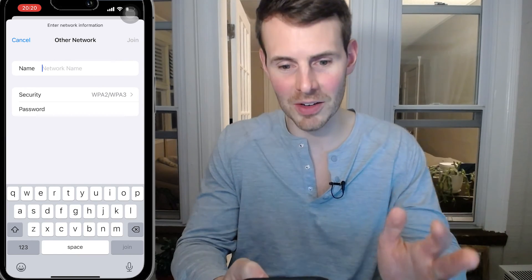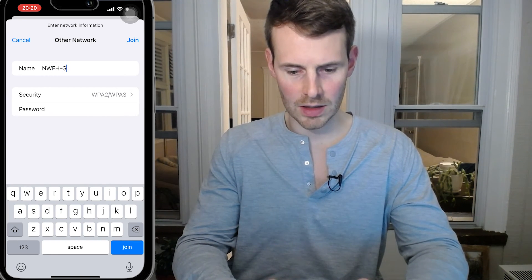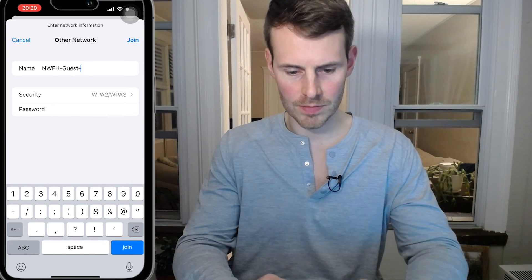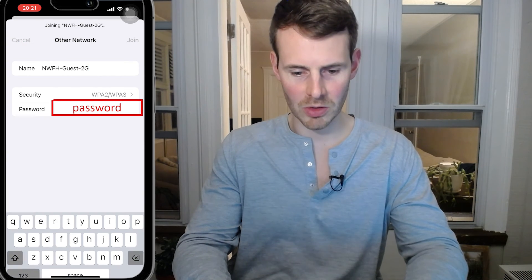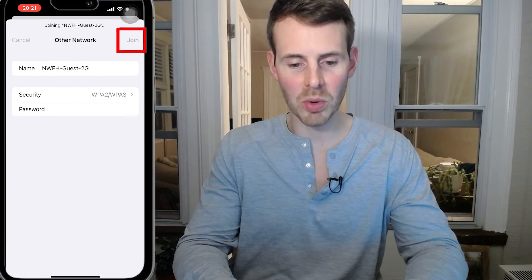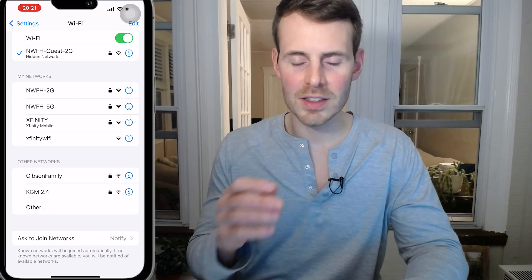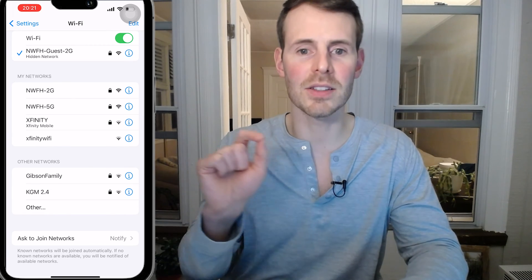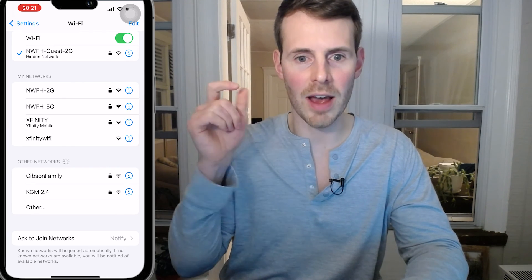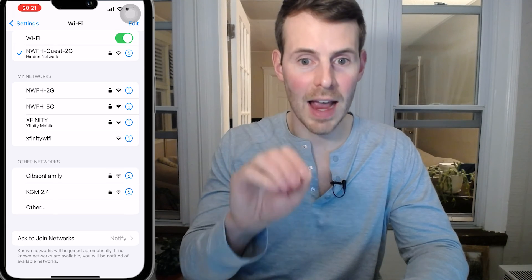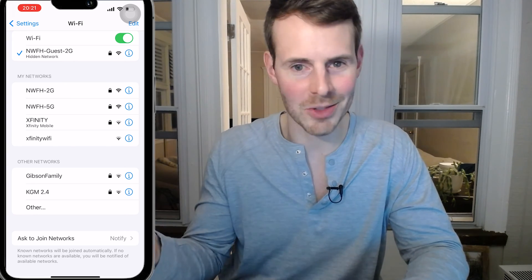So we're going to enter the network name correctly again: NWFH Guest 2G. The password is still "password". If we hit Join, we shouldn't have any problems connecting to this hidden Wi-Fi network. That's all you need to do. The steps are pretty straightforward, but it's the details that matter. You need to make sure you have the wireless network name exactly as it's indicated in the router settings, and of course you need to get the password right.